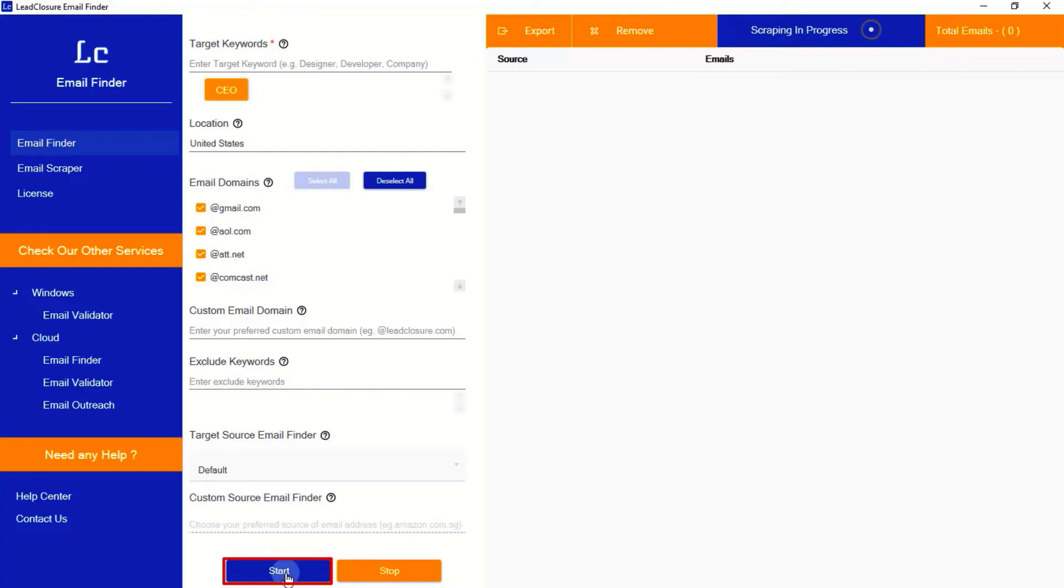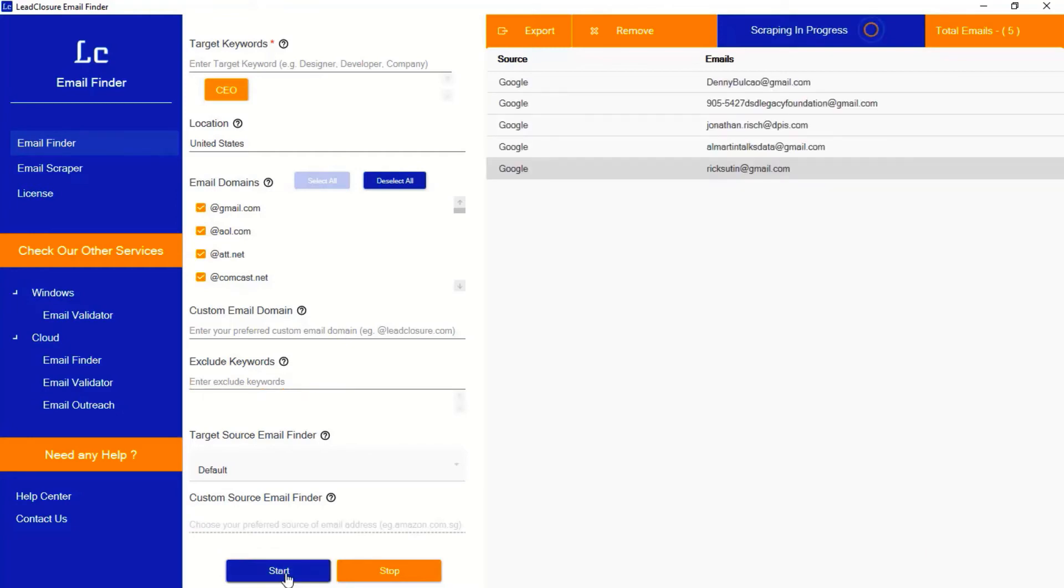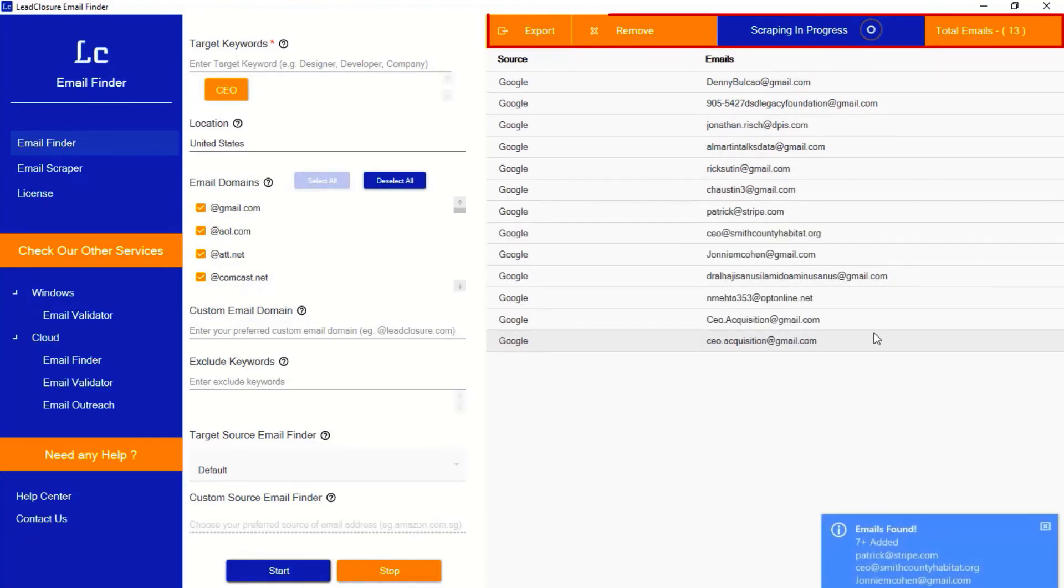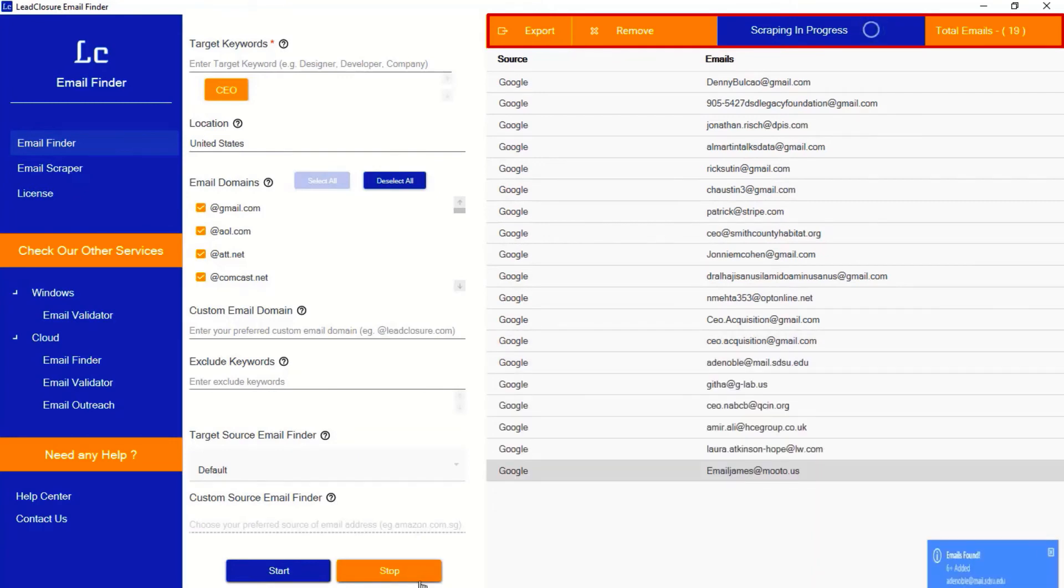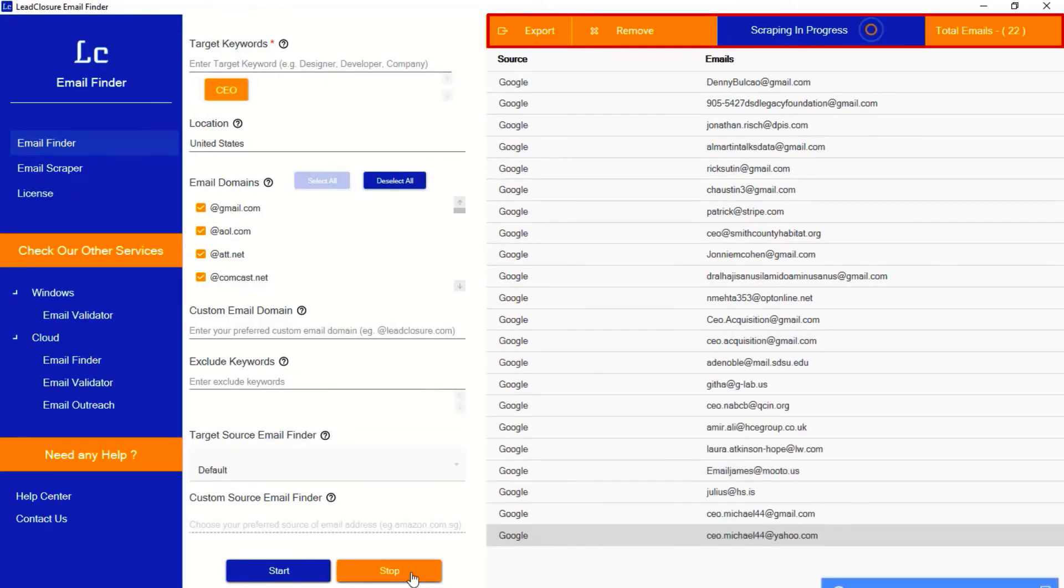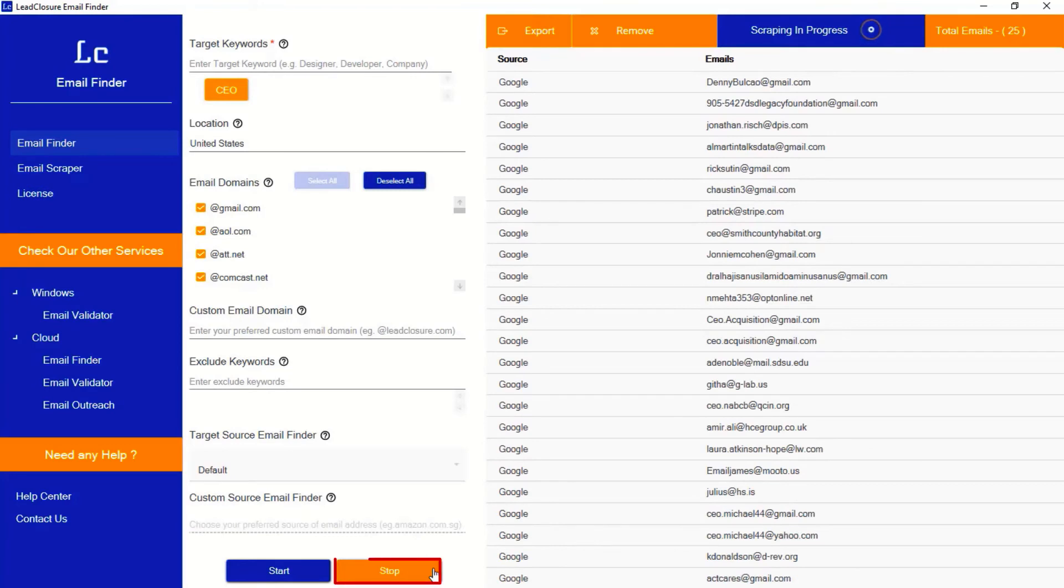The software will extract all the targeted leads directly from multiple search engines. It extracts unlimited emails until the keywords exist in search engine. You can see all the results here in this section and stats, like how many emails extracted so far. You can stop any time by clicking this stop button.